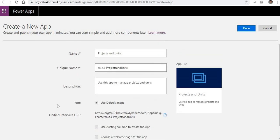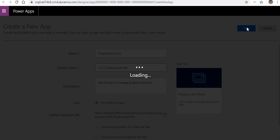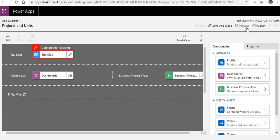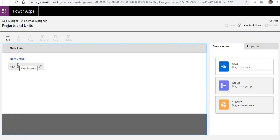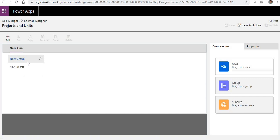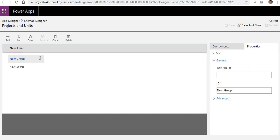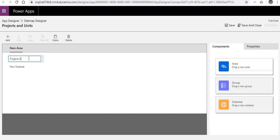I'm keeping the rest of the settings as default. You can change the icon if you want, then just click Done. This creates the model-driven app. You can see the UI with components you can drag and drop. On the left side canvas bar there are things you need to configure. We click on Edit to configure the site map, which defines the navigation. We rename it to 'Projects'.